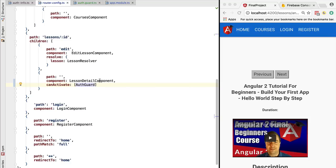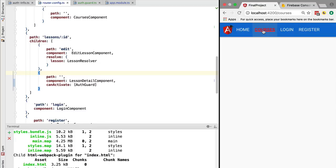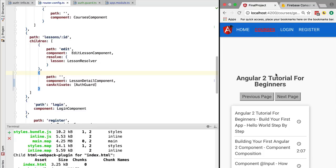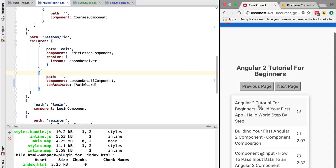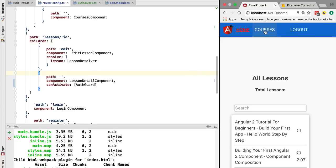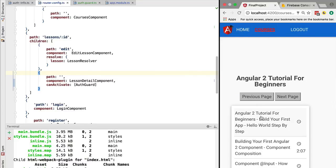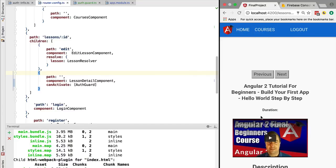With this, our route guard is configured. Let's now try this out. Currently we are not authenticated, so let's try to access the course detail. If we go here to this view and now we click on a lesson, we are being redirected to the login screen as expected. Now let's authenticate. Now that we are authenticated, let's try again to access a lesson. This time we are granted access to the lesson, so the route guard is working as expected.